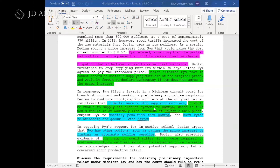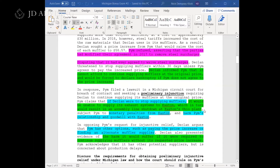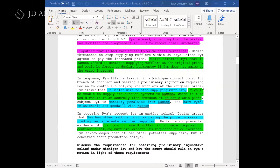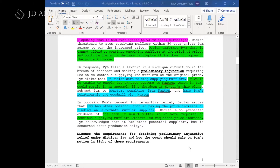I highlighted some facts that I'll come back to discuss. Whether they call this an equity or a civil procedure question doesn't really make a difference — we've seen preliminary injunctions tested in both. When they test equity, this is the only thing they've ever tested: preliminary injunctions.